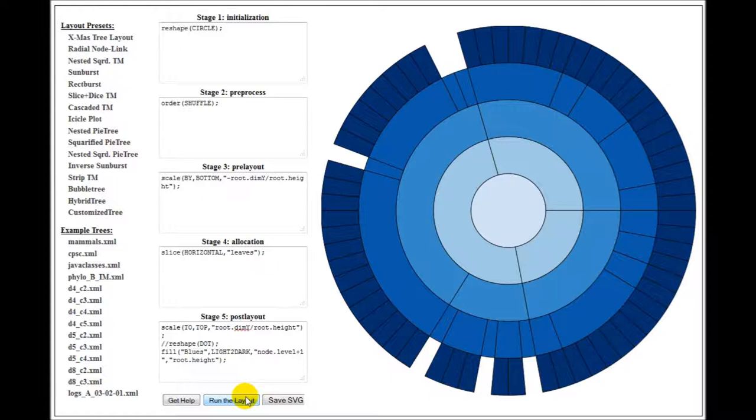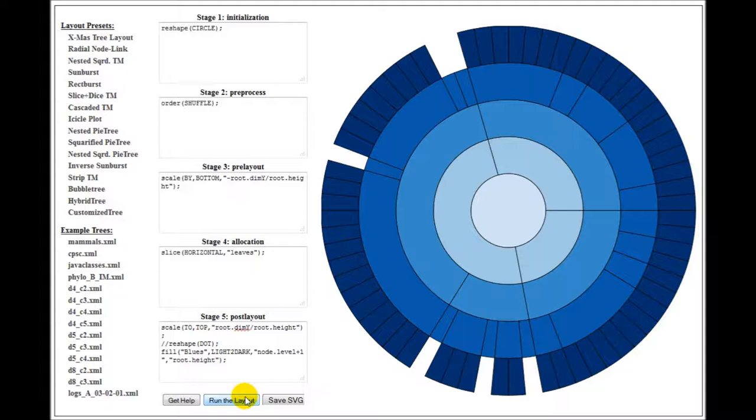So you can see, by using this API, by making these simple changes using different operators, one tree layout can be generated from another one. So it's very flexible.